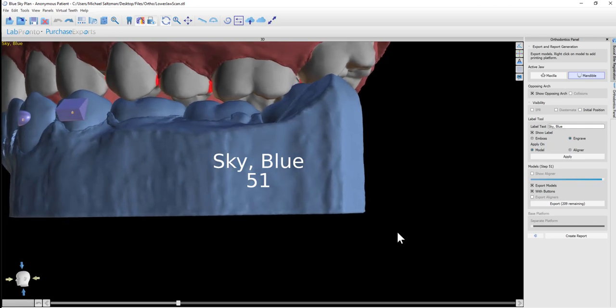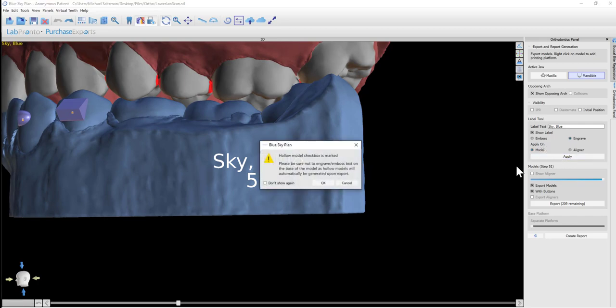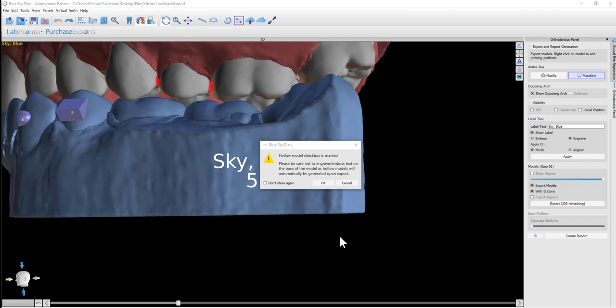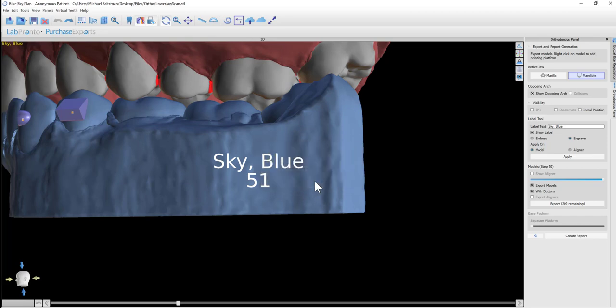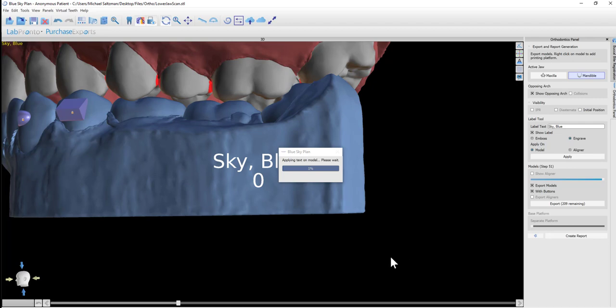Once we position everything, we could click the Apply button. The message that comes up on the screen is just telling us that the models are going to be printed hollow, so nothing should be embossed or engraved on the base or bottom of the model.